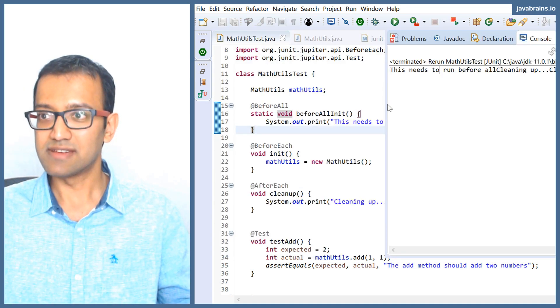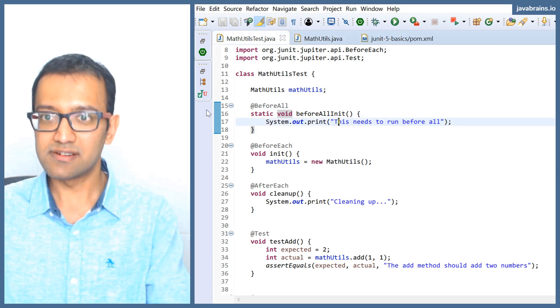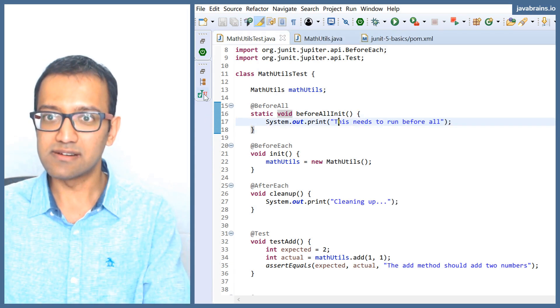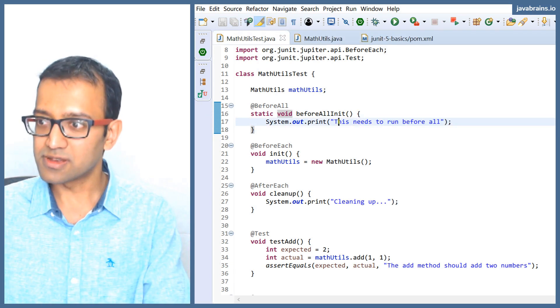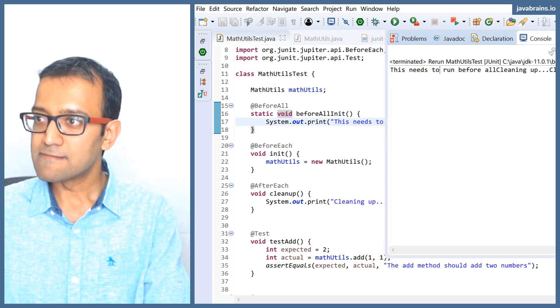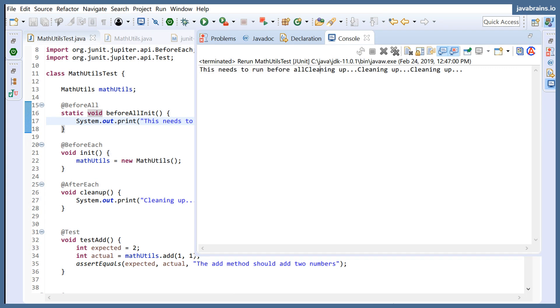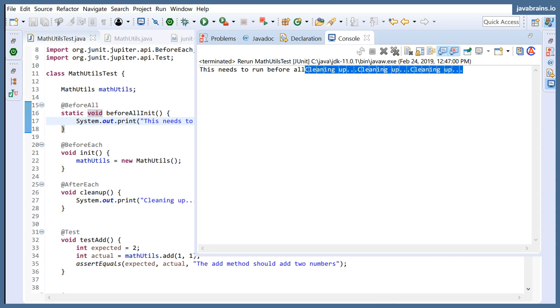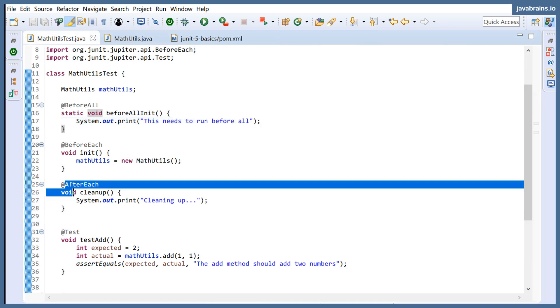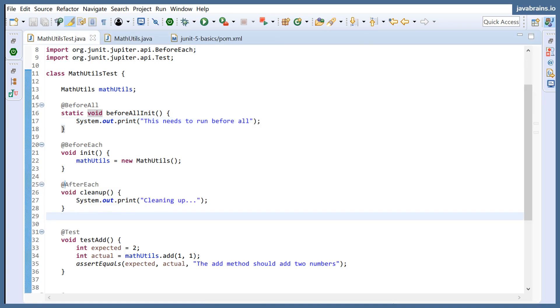See here, it worked fine. And now here you see, open the console. Here you see, this needs to run before all is the before all init. And then the initialization, we already verified that it works. And then you have three cleaning ups because the after each runs after each method.